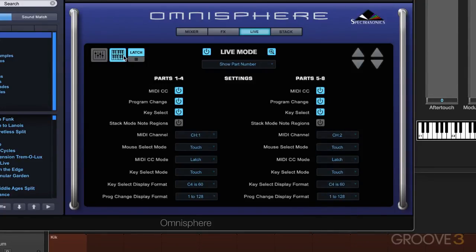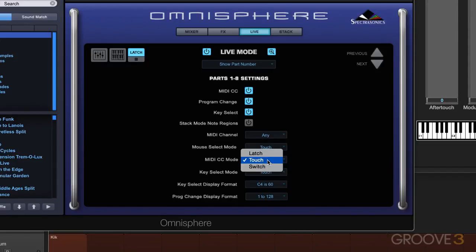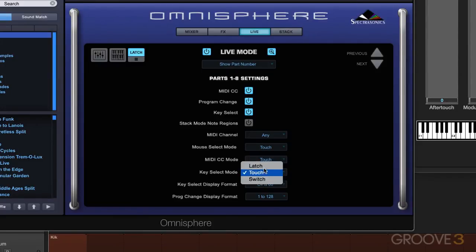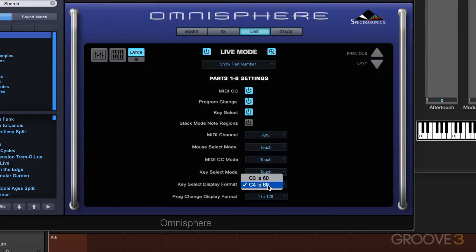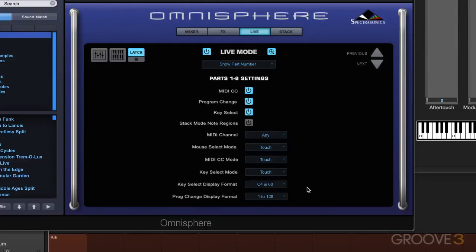Out of Dual Mode, let's go back to the regular controls. We have the mouse select mode that we can alternate between touch and latch. And MIDI CC mode — we have touch, latch, or switch, which we looked at. Key select mode also has any of those three select modes. We can also control some of the display settings: the note display can have C3 as note 60 or C4, depending how you like to work. And if you're working with program change messages, there are different formats for how program changes are used on different hardware devices, so you can switch between them there.